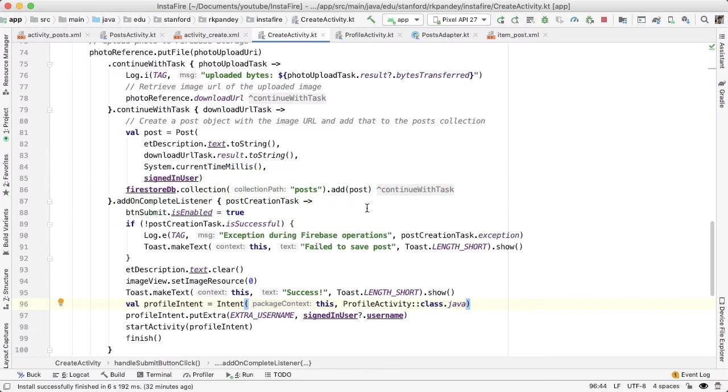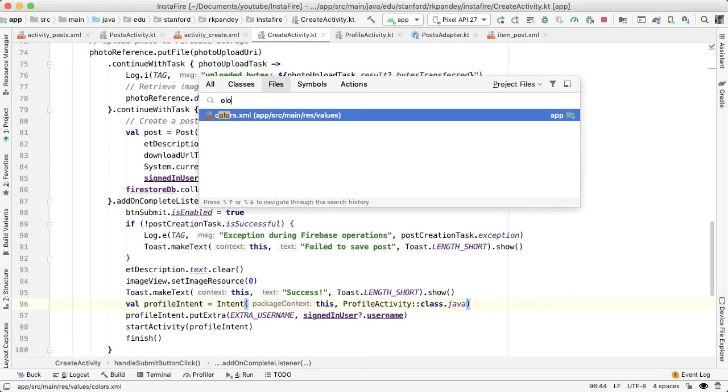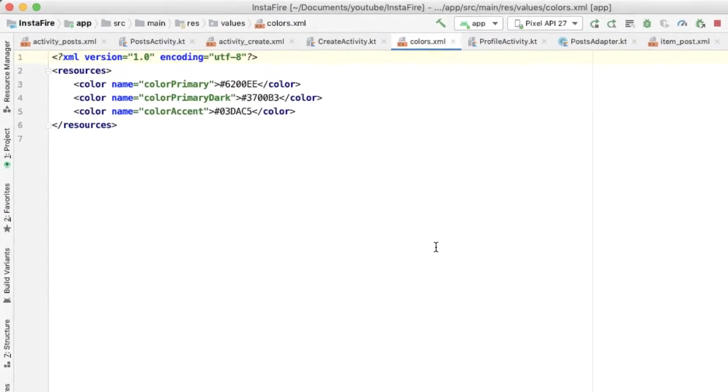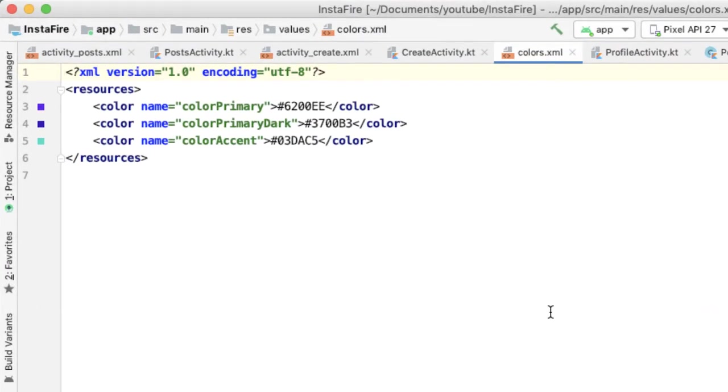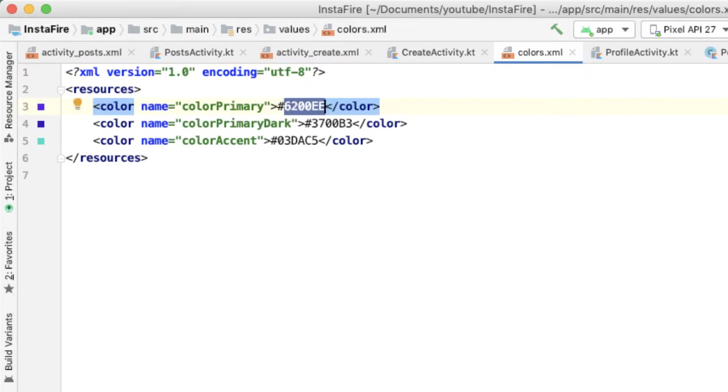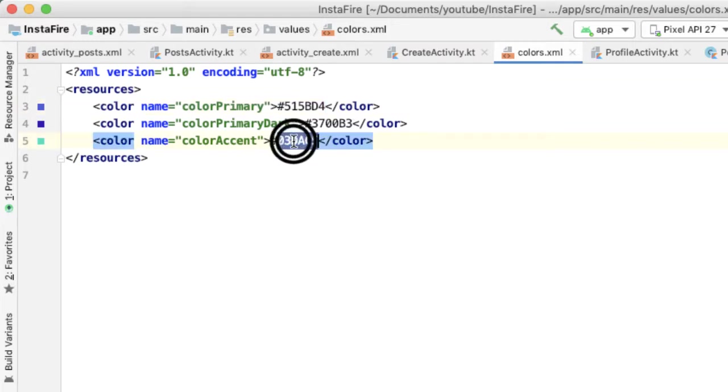So based on that, go to colors.xml. And what I'm copying over as the color primary, I'm picking this color, which is this dark blue. And then for the color accent, I'm updating it to be this red color. Let's see what that looks like.